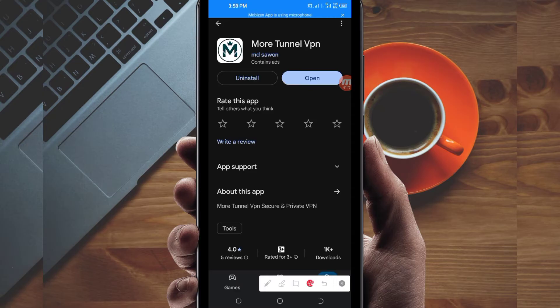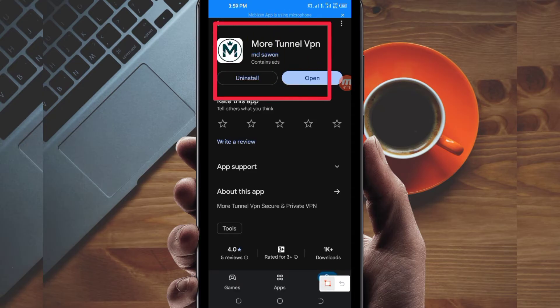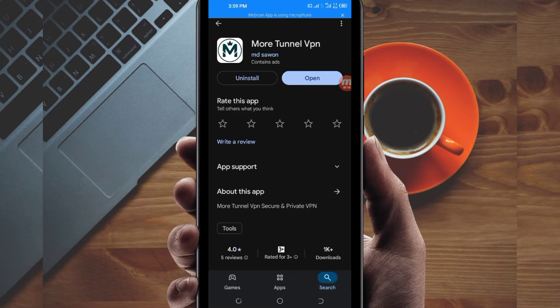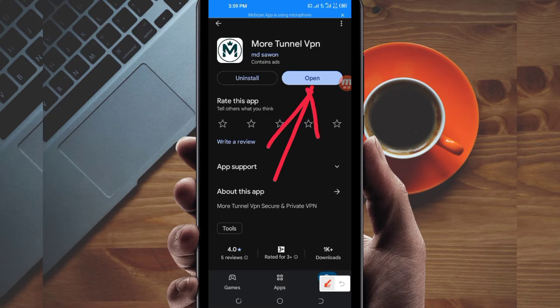After tapping on it, you will be required to install this VPN app on your device. Then after installing it, you will be required to click on the Open button to launch this VPN app.